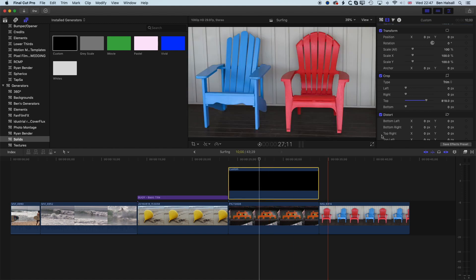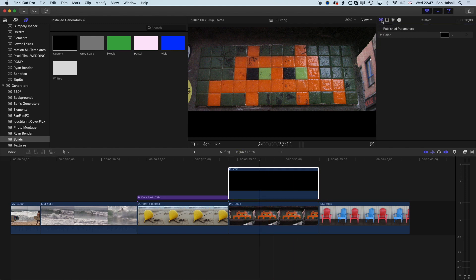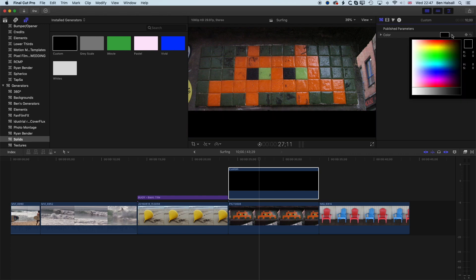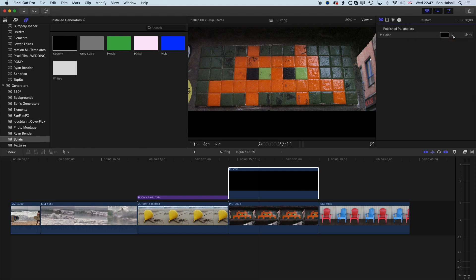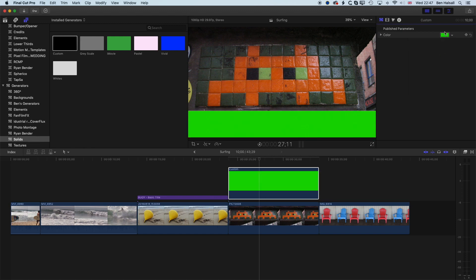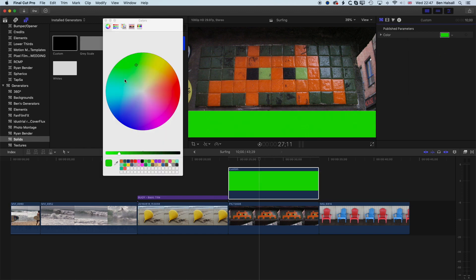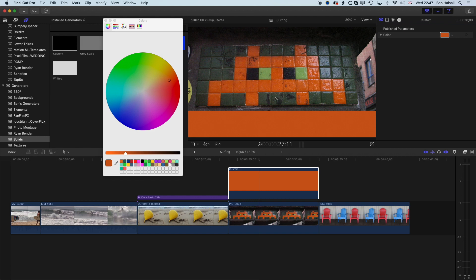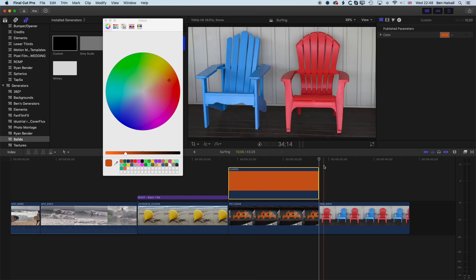So we'll go to our generator, our published parameters, where we can find the color. And again, we can drop down from the drop-down menu on the right-hand side here, the little arrow, and select a color, or we can click on the square here, and we can then use the color picker to pick out any color that we want, so that we can match a color in the image that we have there behind.